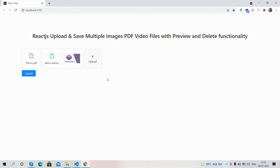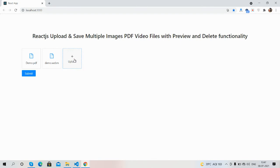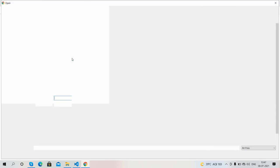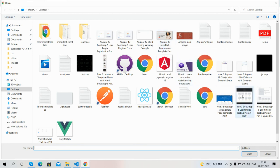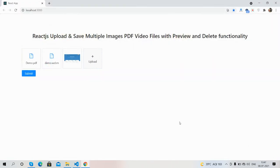I will also delete any file — I will delete this image. Now I will upload a new one. So guys, you can see images, video files, and PDF files have all been uploaded.